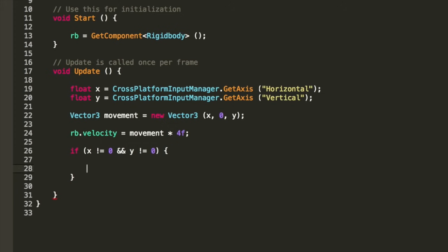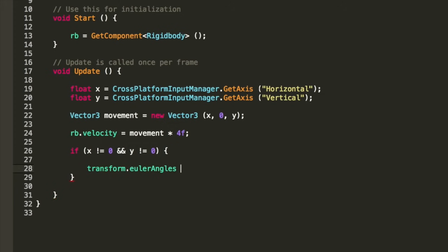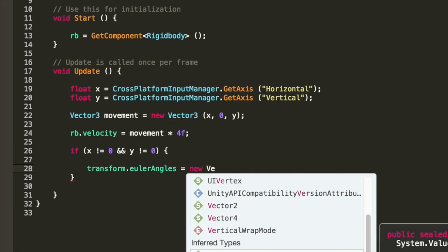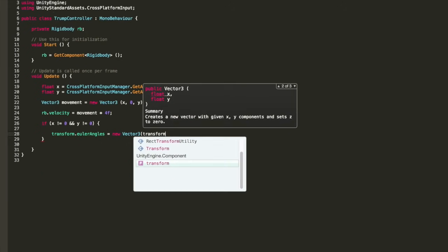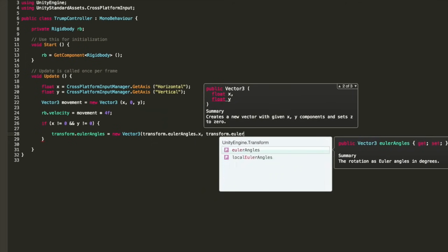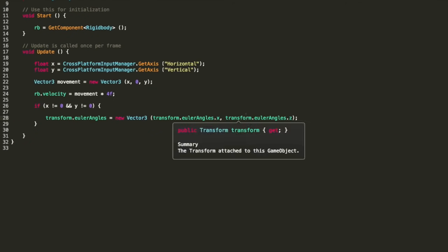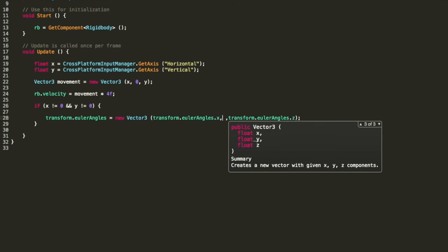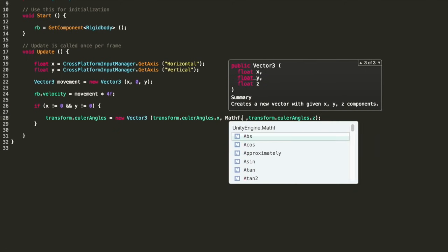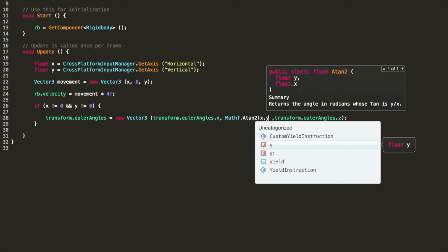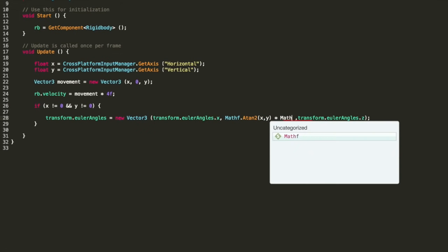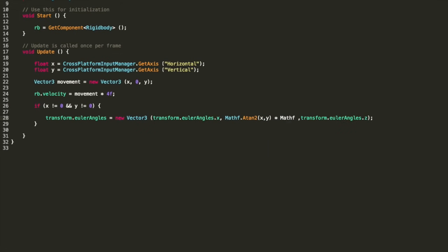So create a condition where if X and Y do not equal 0 we will set the Euler angles to a new vector 3 and we are only going to change the rotation about the Y. So set X and Z equal to the current transforms X and Z. And then for the Y we need a rotation in degrees so use mathf.atan2 and pass in the X and Y. Then multiply that by mathf.radians2degree.